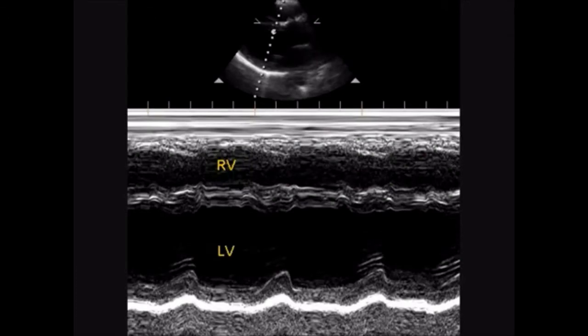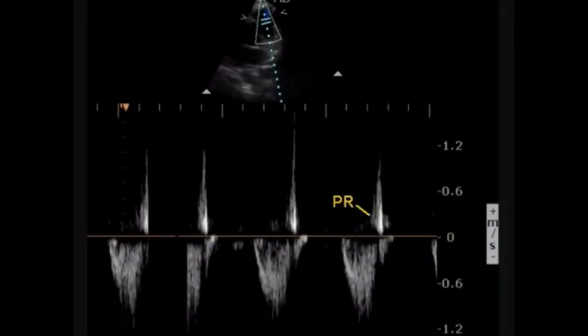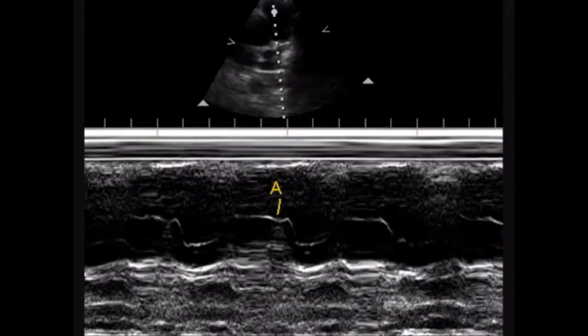This is the M-mode echocardiogram showing pulmonary regurgitation, which is almost invariably seen after repair. This is the M-mode of the pulmonary valve showing the A wave.